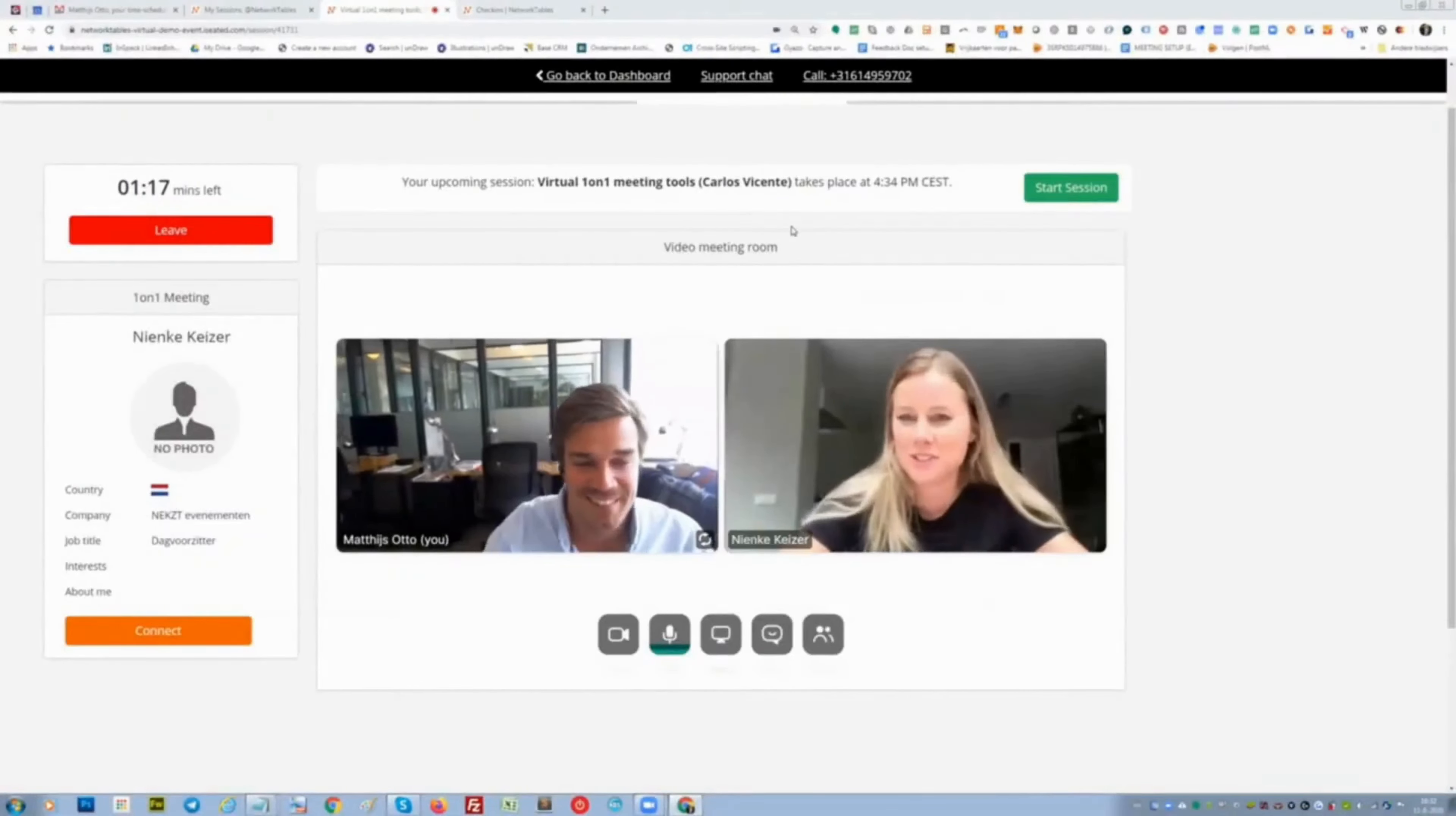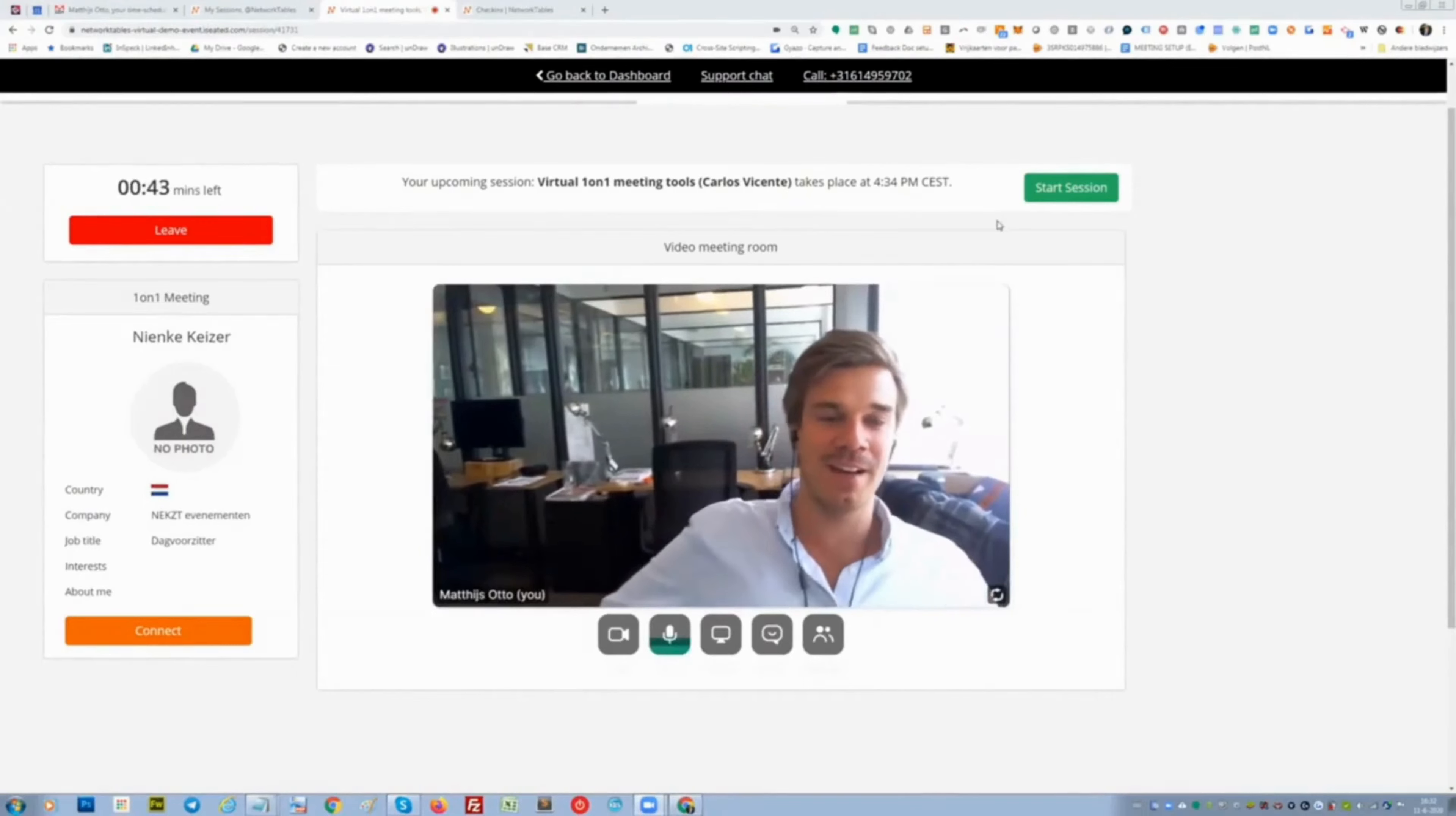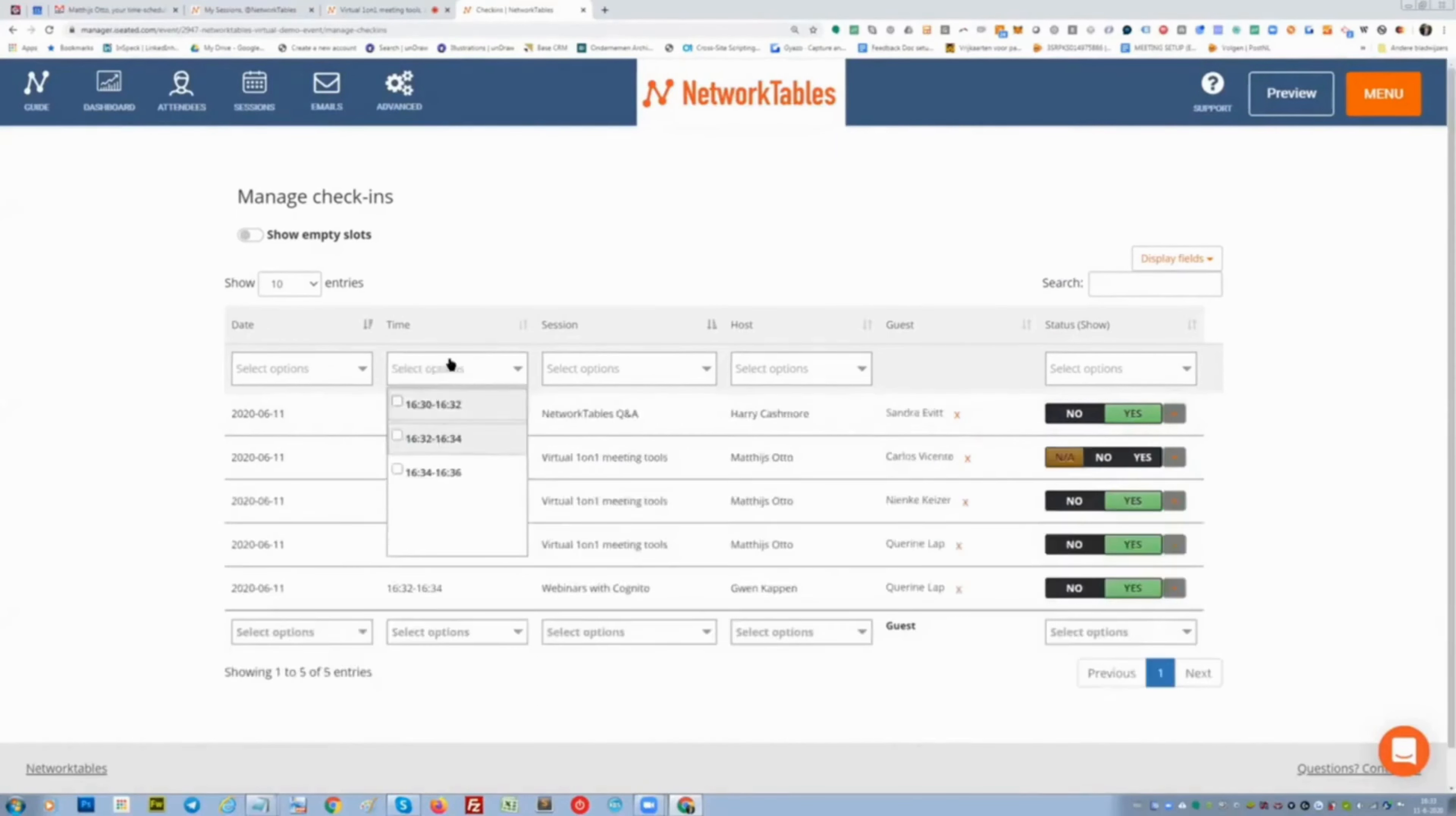So maybe Nienke, in Zoom, maybe you can share your screen. I think Nienke switched to Zoom. So I'm here alone. And what you see here is 32 is now, Gwen had a meeting with Karine and I had a meeting with Nienke.